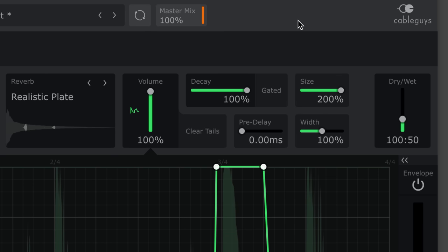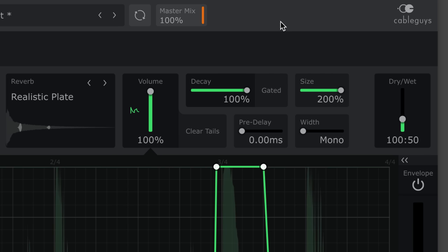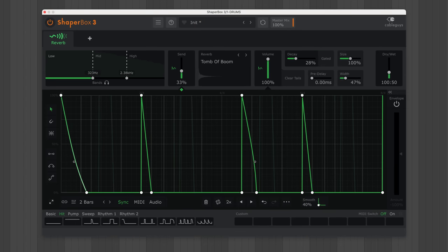Use the width control to narrow or widen the reverb stereo image. You can even load different spaces across two or three bands for multi-band reverb experiments.